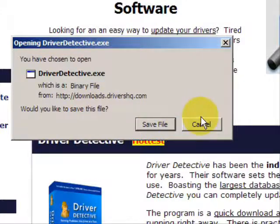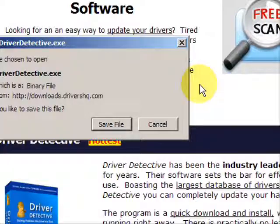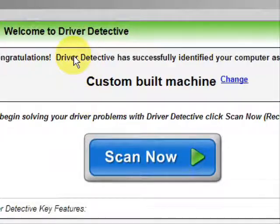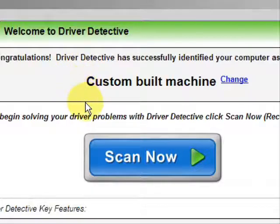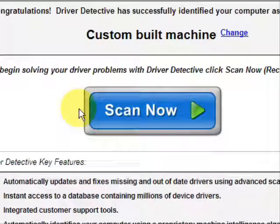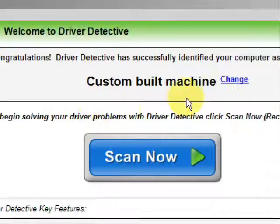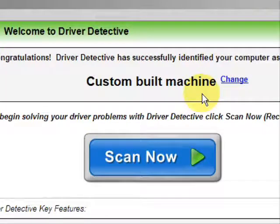Now I already actually have this file installed, so I'm not going to save it and install it now. And here is the software. As soon as you open it, the first thing it does is identifies your machine. Mine is a custom-built machine.